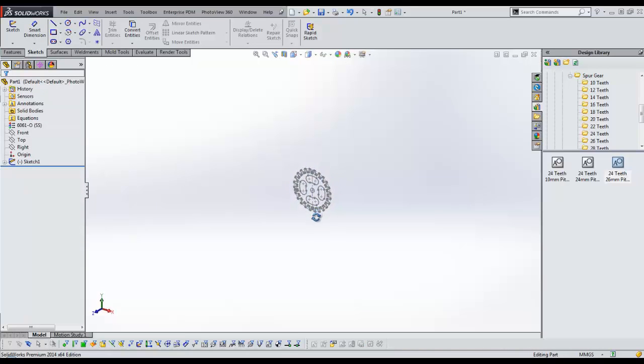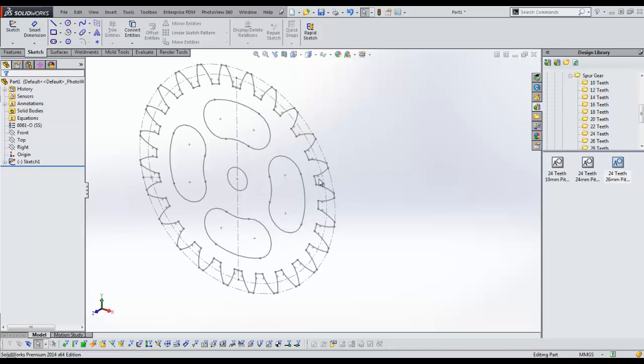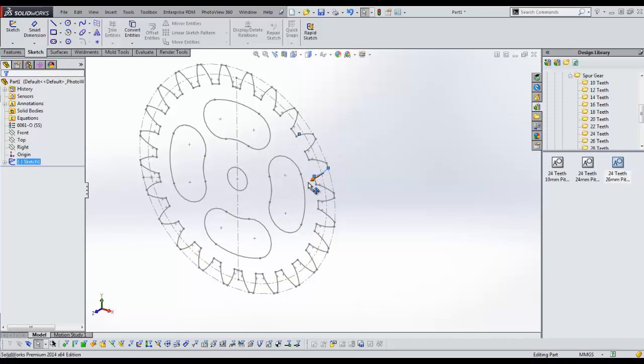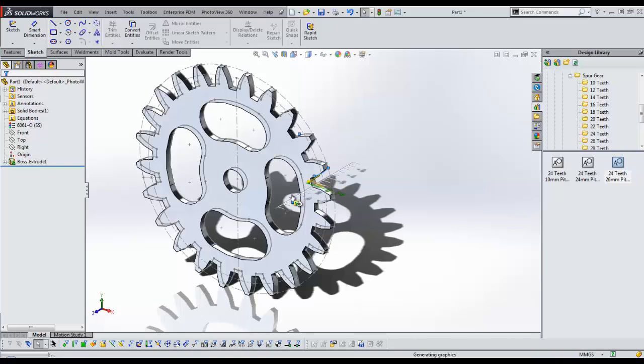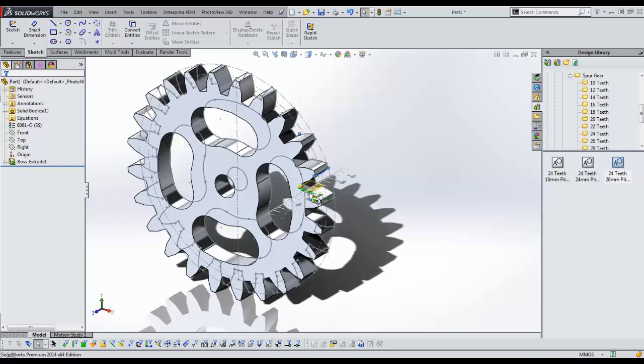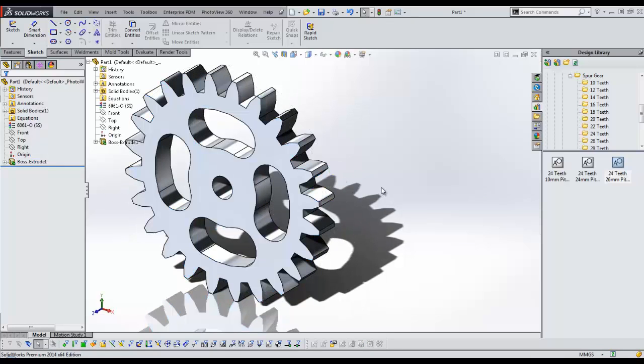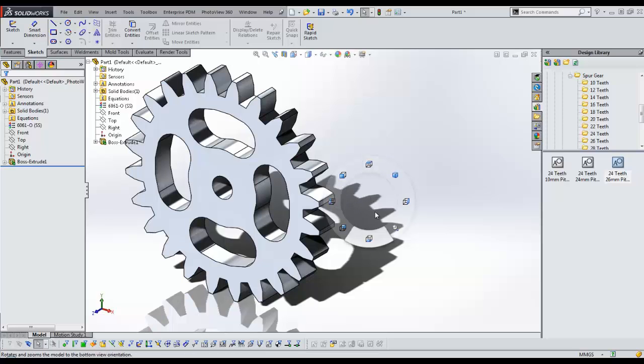Let's now turn this 2D sketch into a 3D model. Using SOLIDWORKS Instant 3D technology, we can simply drag the sketch of the gear to the desired thickness. Holding the right mouse button and moving the mouse slightly, we can select the front view of the gear to create a new sketch.